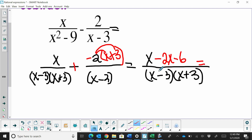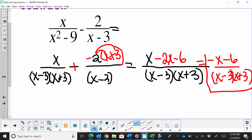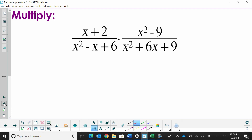Once I simplify, this is going to be negative x minus 6 in the numerator, and (x minus 3)(x plus 3) in my denominator. Nothing really factors out of the numerator — I could factor out a negative 1, but it won't affect my answer. So there's my answer: negative x minus 6, or you could factor out a negative 1 to make it (x plus 6) over (x minus 3)(x plus 3). That's adding and subtracting.